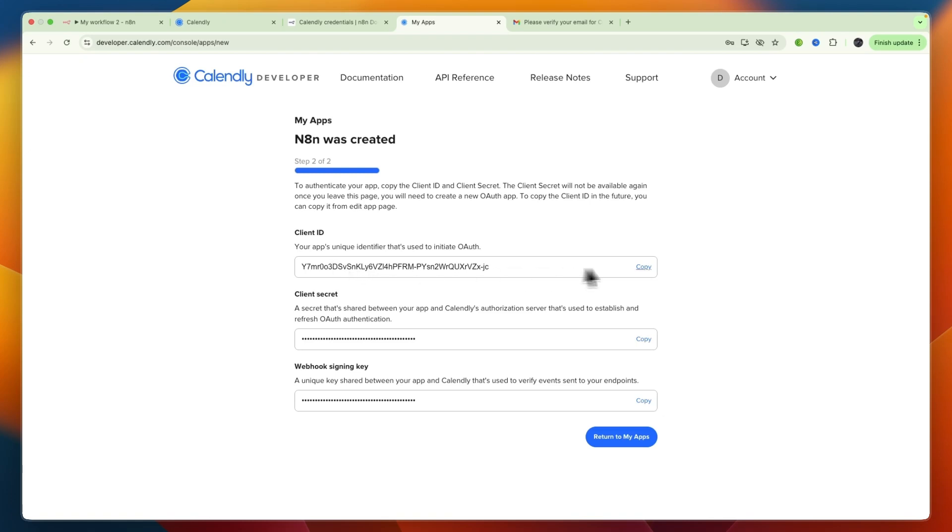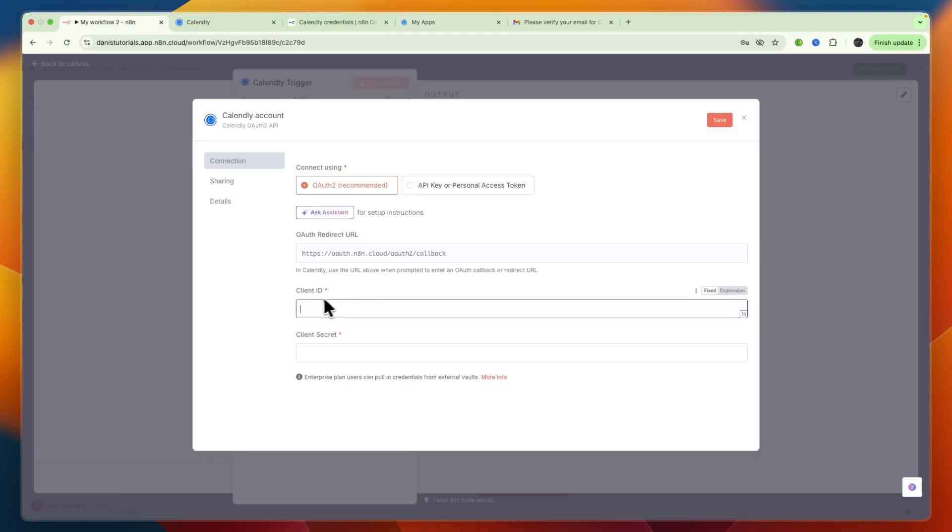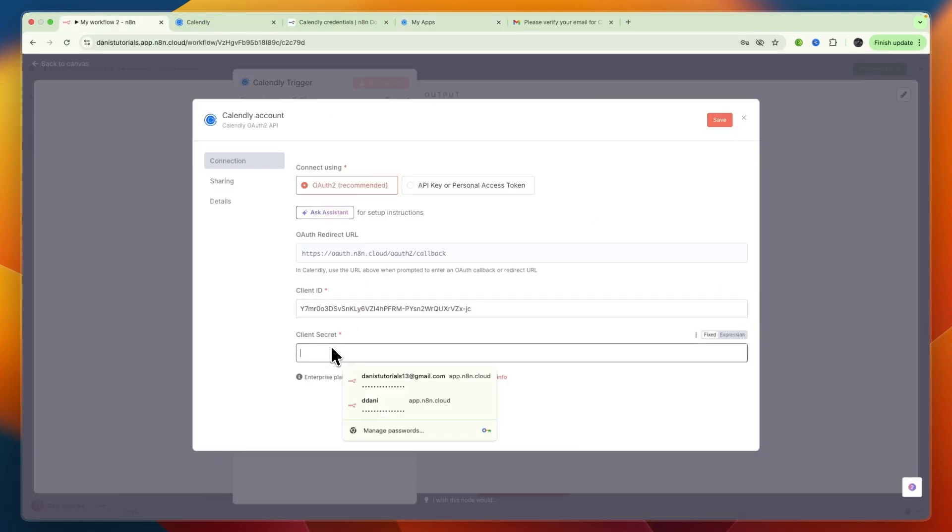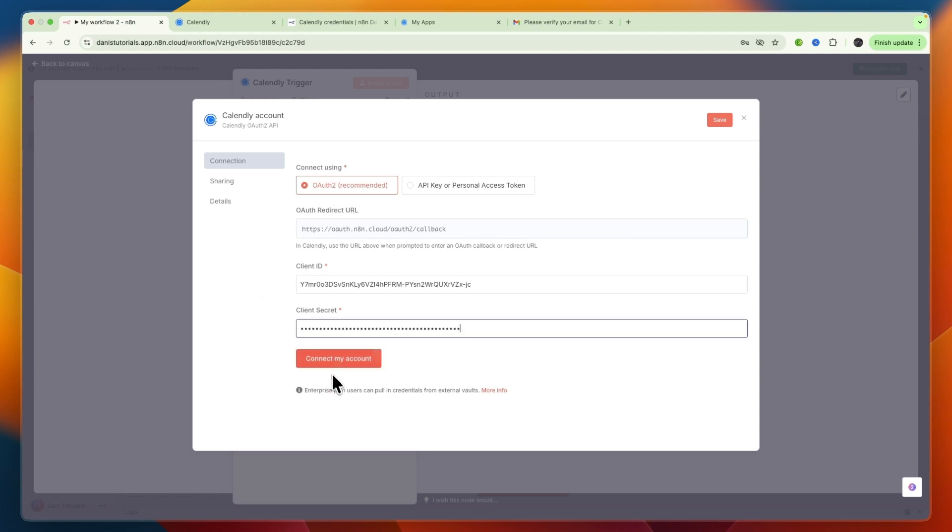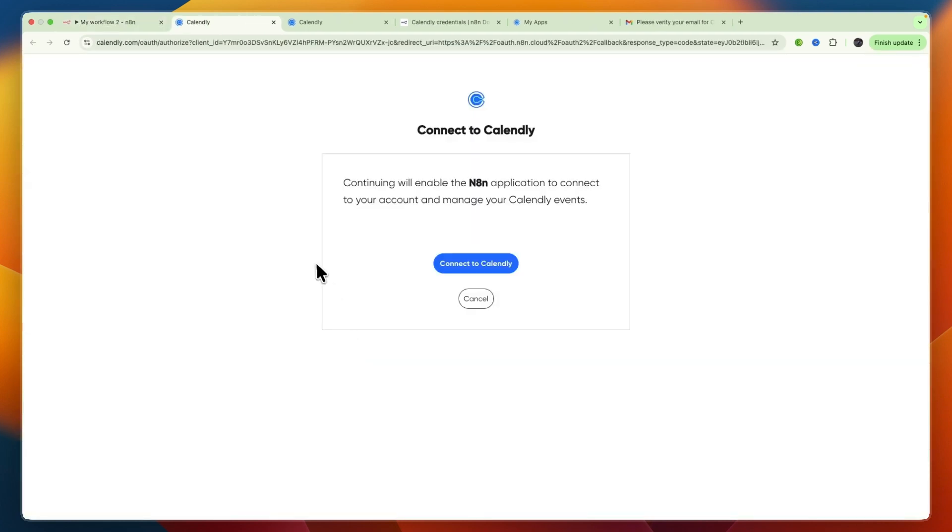You will get a Client ID which you can copy and paste into the Client ID field in n8n. Then you need the Client Secret, which is also listed here. Copy that and paste it in, then click Connect My Account. Then click Connect to Calendly.